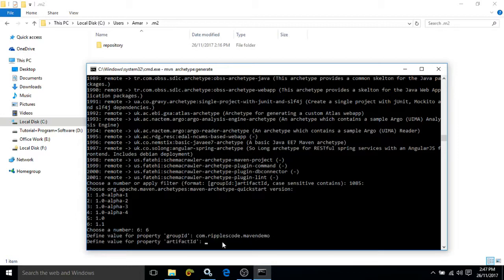Now it is asking for the artifactId. The artifactId means if you are creating a desktop application, then a JAR file will be created. If it is a web-based application, then a WAR file will be created. The name of that WAR file is identified by the artifactId. Here I am giving the name as mavendemo.